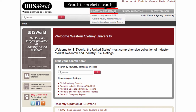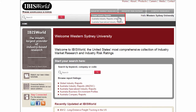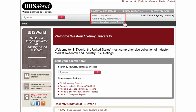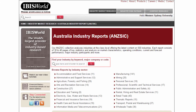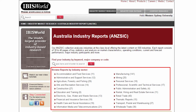In IBISWorld we can also look at industry market research. You can view global industry reports, Australia industry reports or Australia specialised industry reports. Let's select Australia Industry Reports. Here you can find your industry by keyword, major company or code. If you wish, you can also browse reports by industry sector.